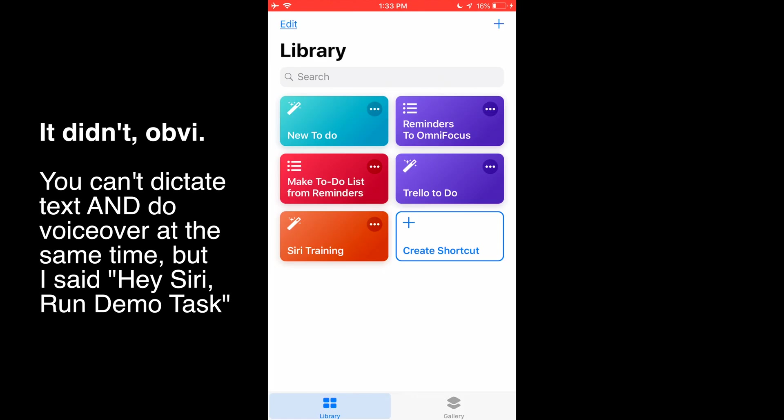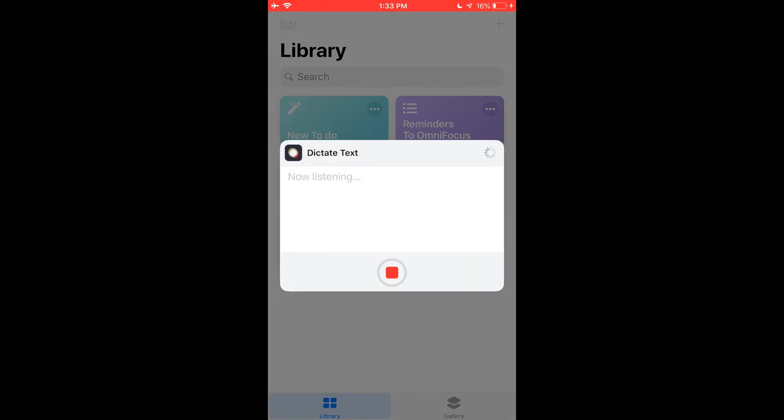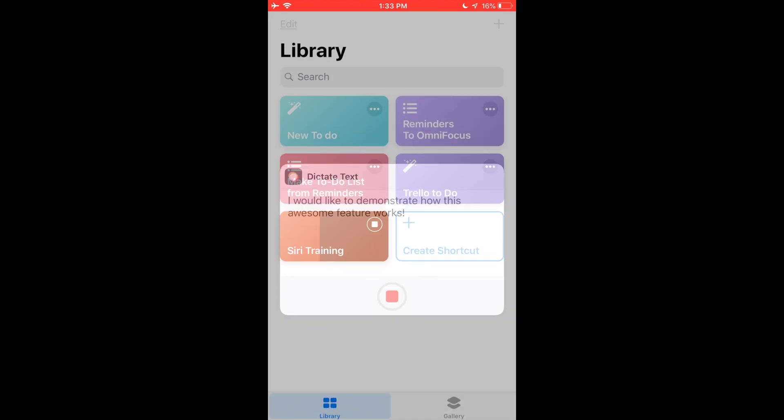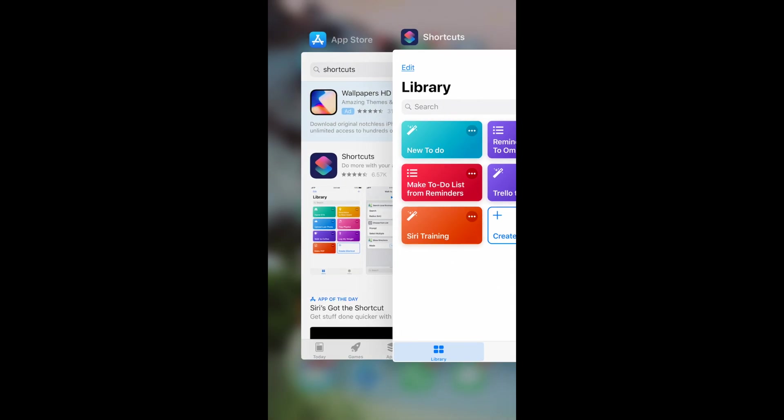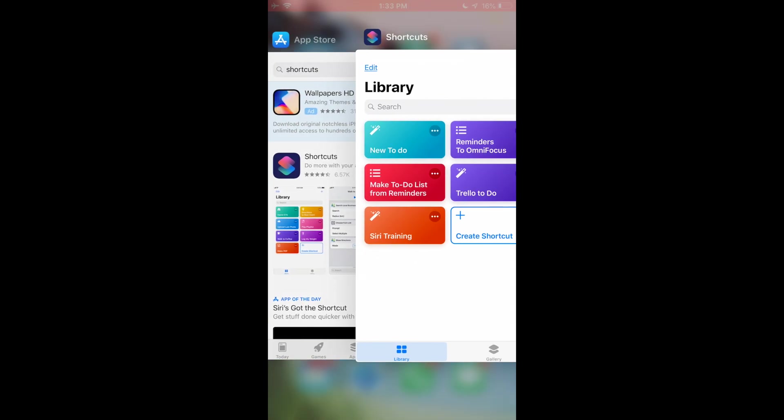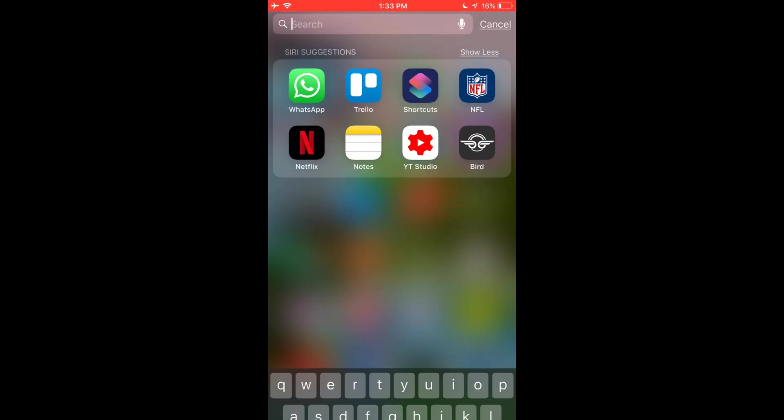So you can't really dictate text and do voiceover at the same time. So what I did here is I just clicked the button that we just created. And I would like to demonstrate how this awesome feature works. Now she's answering, it'll flip over.